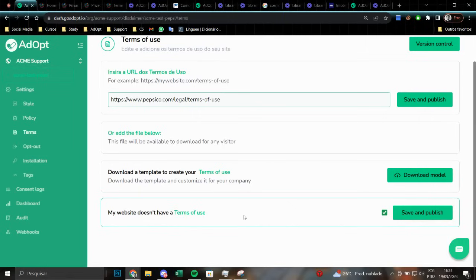The terms of use documentation is not mandatory, so here, if you don't have it, just click here to save and publish.